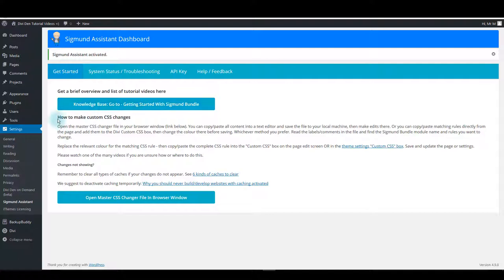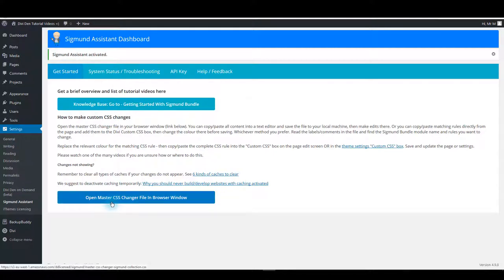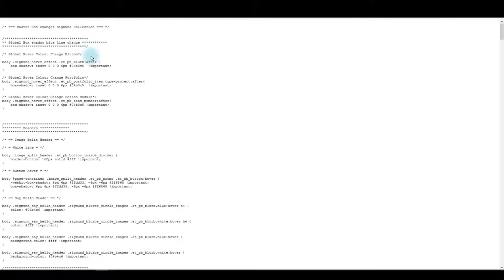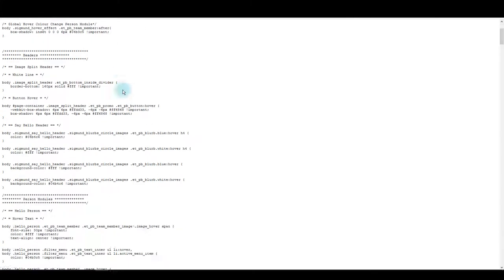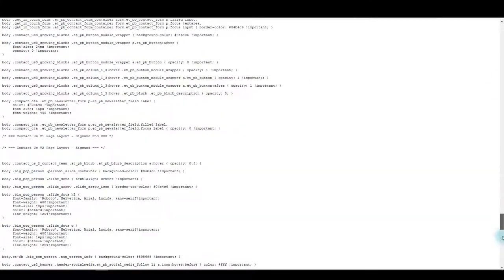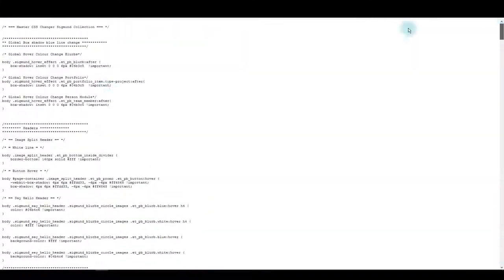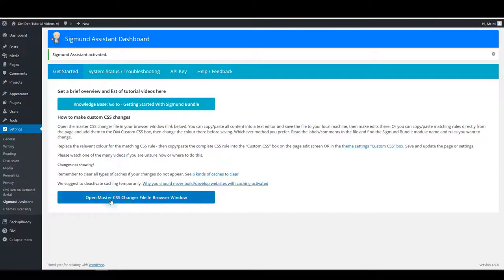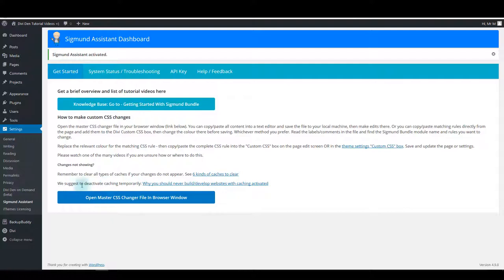Then there's some brief instructions on making changes to Zygmunt and customization, and also there's a button to open the master CSS file. It's basically the CSS file that will help you customize the plugin, but I'll be talking more about this master CSS file in the next tutorial so make sure to watch that as well.